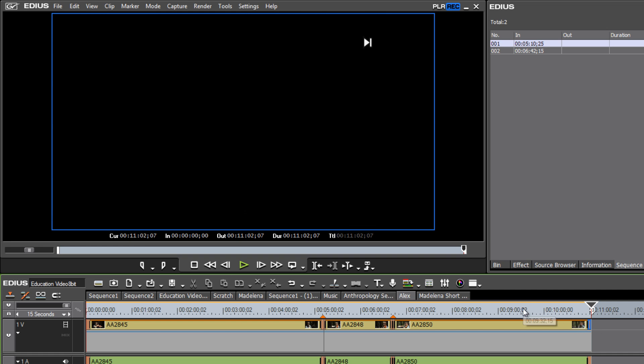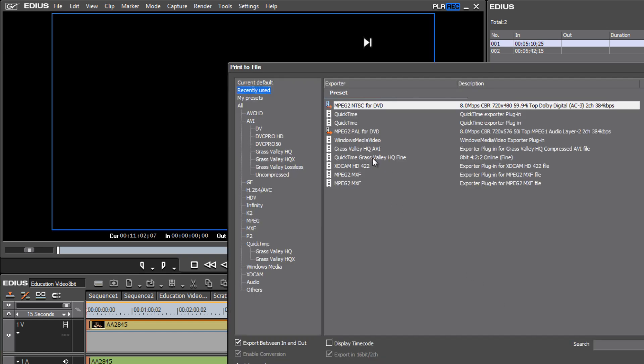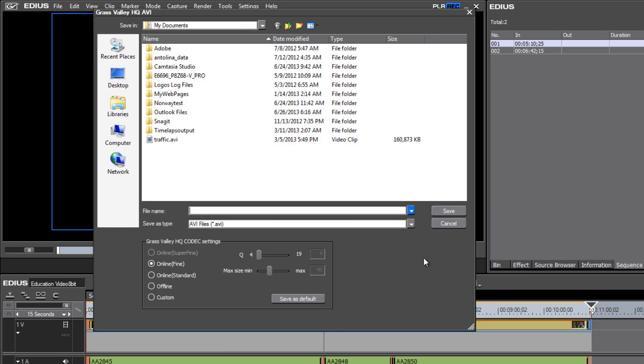To a high quality video format again, the Grass Valley HQ would probably be the best. I like to have it set to the online fine, give it a name, and once this file is saved...